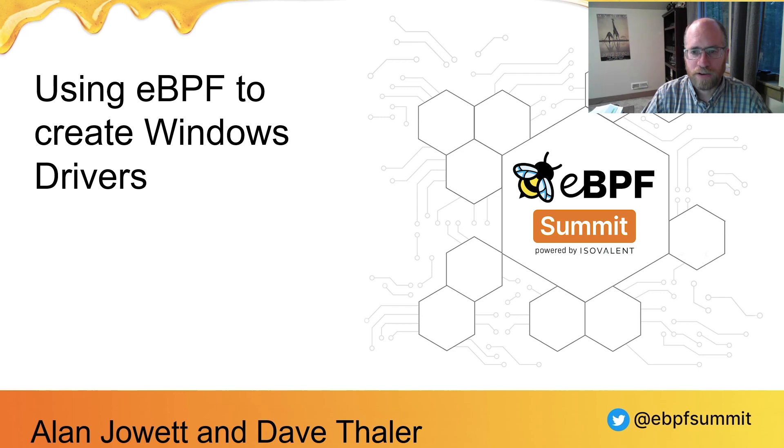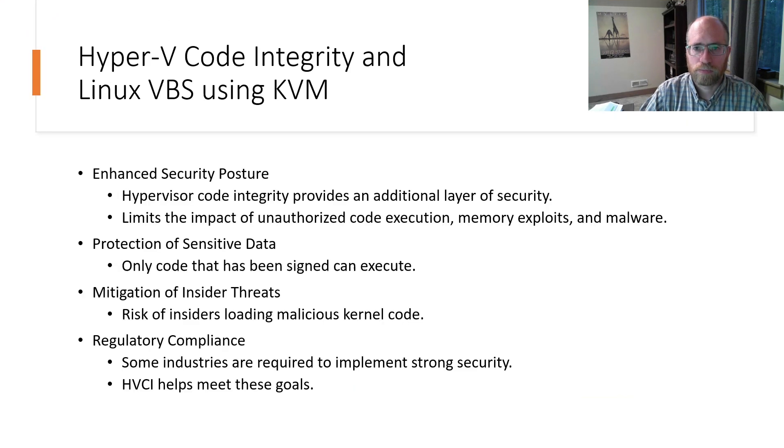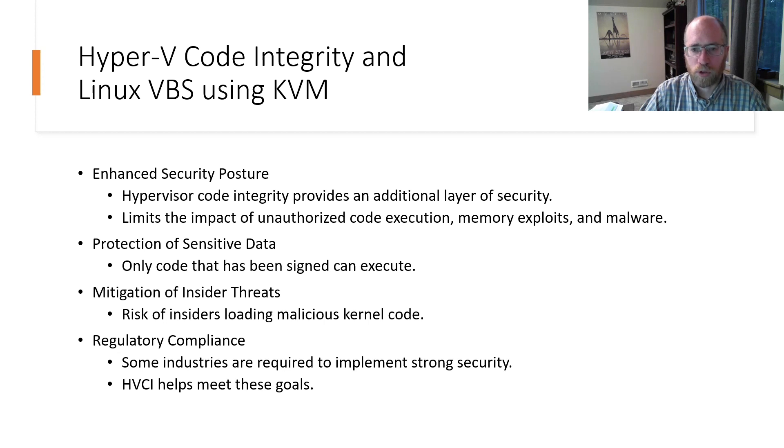Dave Thaler, an architect at Microsoft, generously assisted in preparing this presentation. To start off, let's cover the reason why using BPF to generate Windows drivers is important.